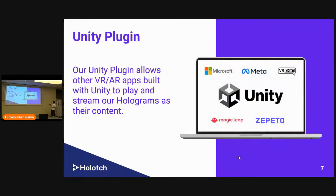We also have a Unity plugin. Unity is the tool to create VR and AR applications, and more than 90% of VR and AR applications are built with Unity. Companies using Unity to create their metaverse or VR/AR applications can stream our holograms to their platform as content, so we can provide an open metaverse to the world.